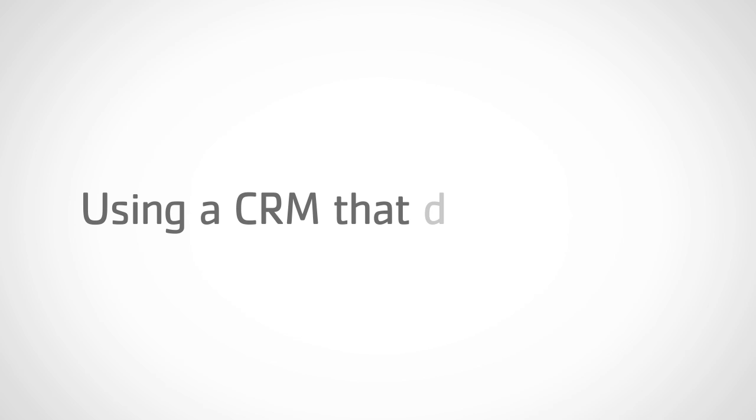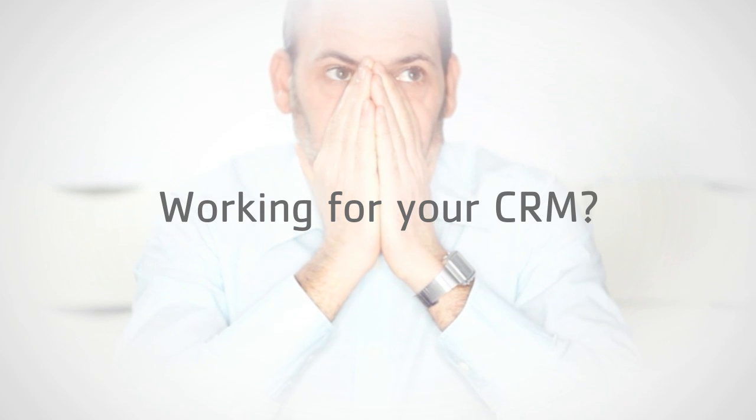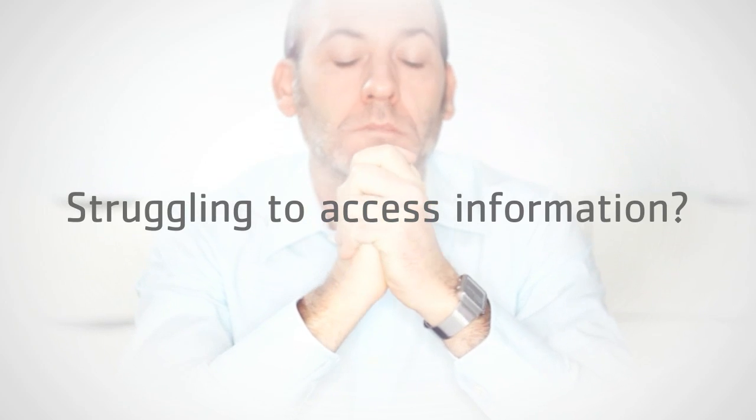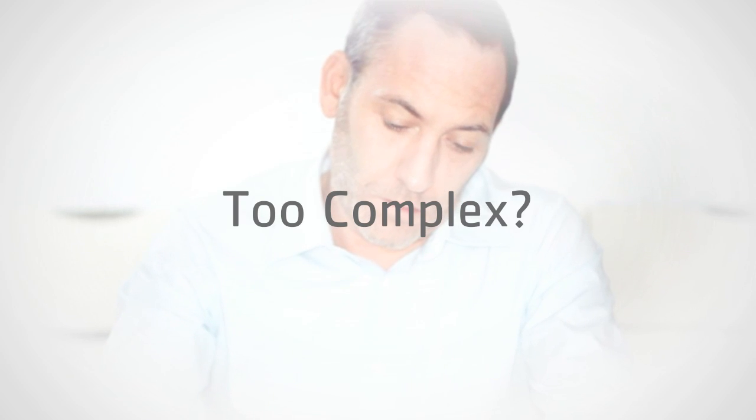Hello. Have you heard your commercial team say, why does it feel like I'm working for my CRM system instead of having a CRM that works for me? Do they struggle to see the right information at the moment they need it, whether they have a connection or not? Is your CRM so complex you can't figure out how to do the simplest task?